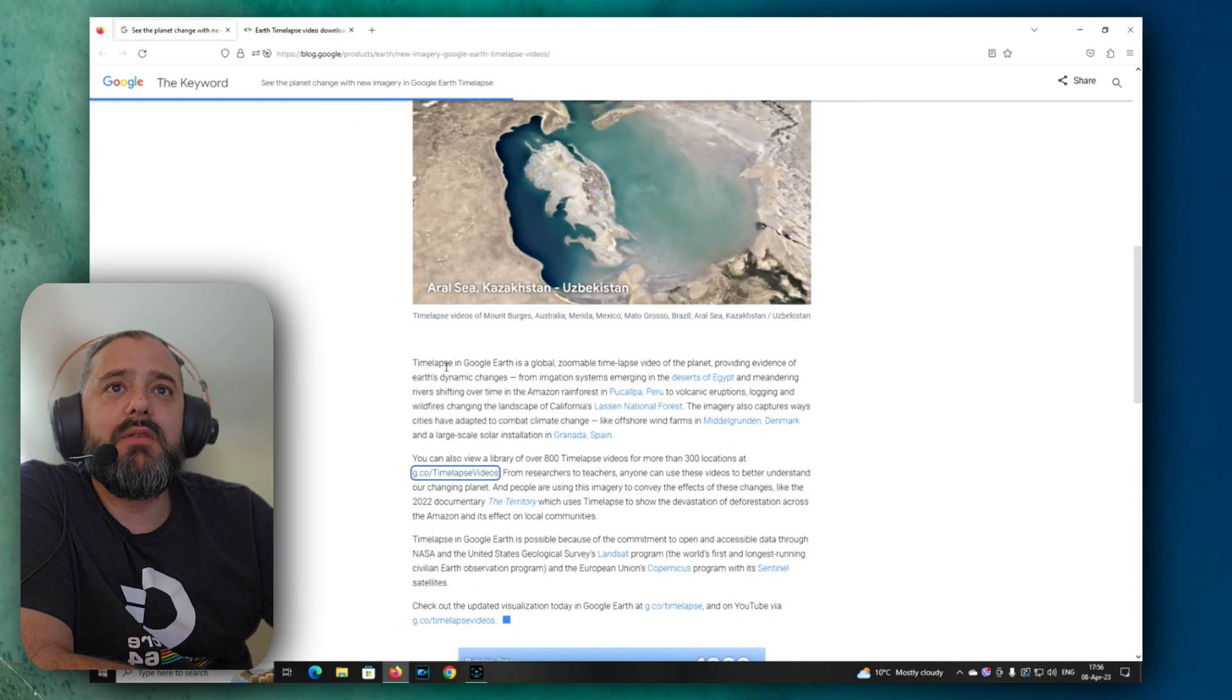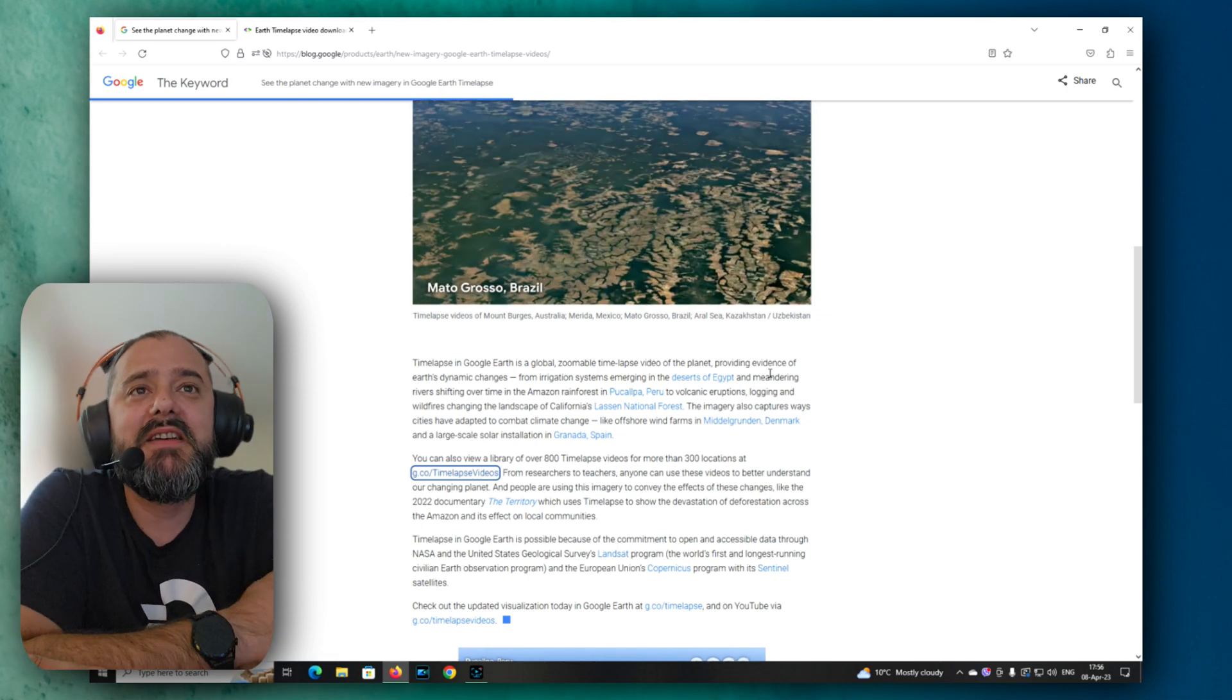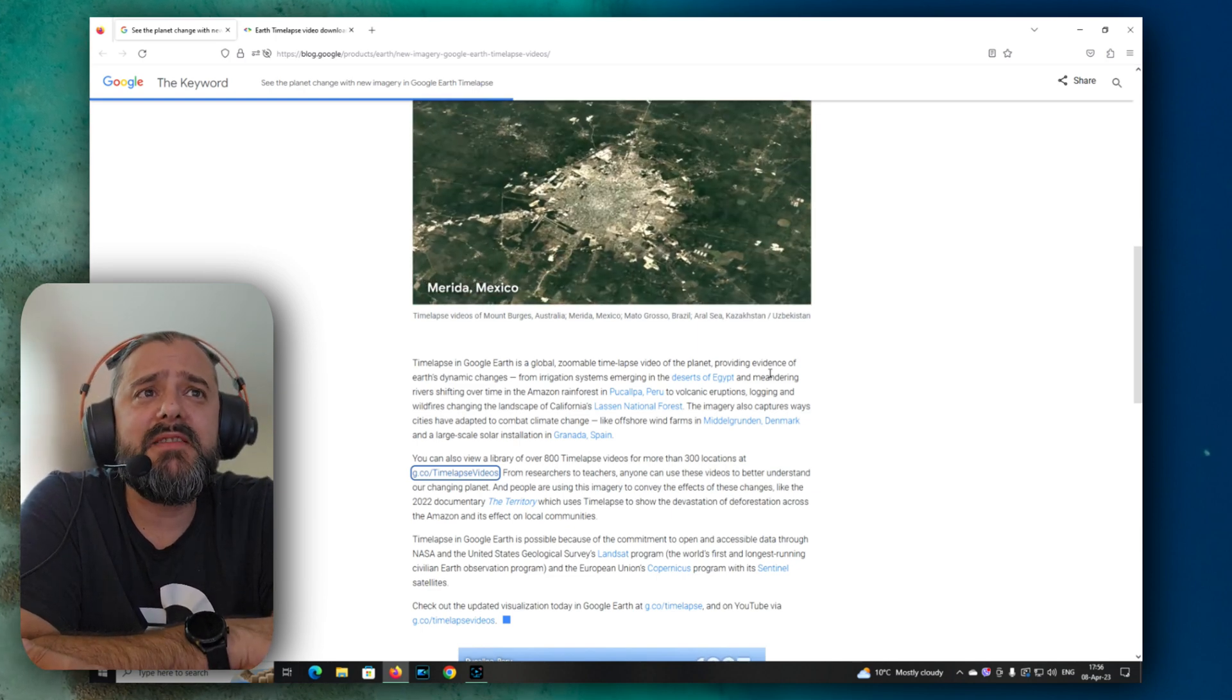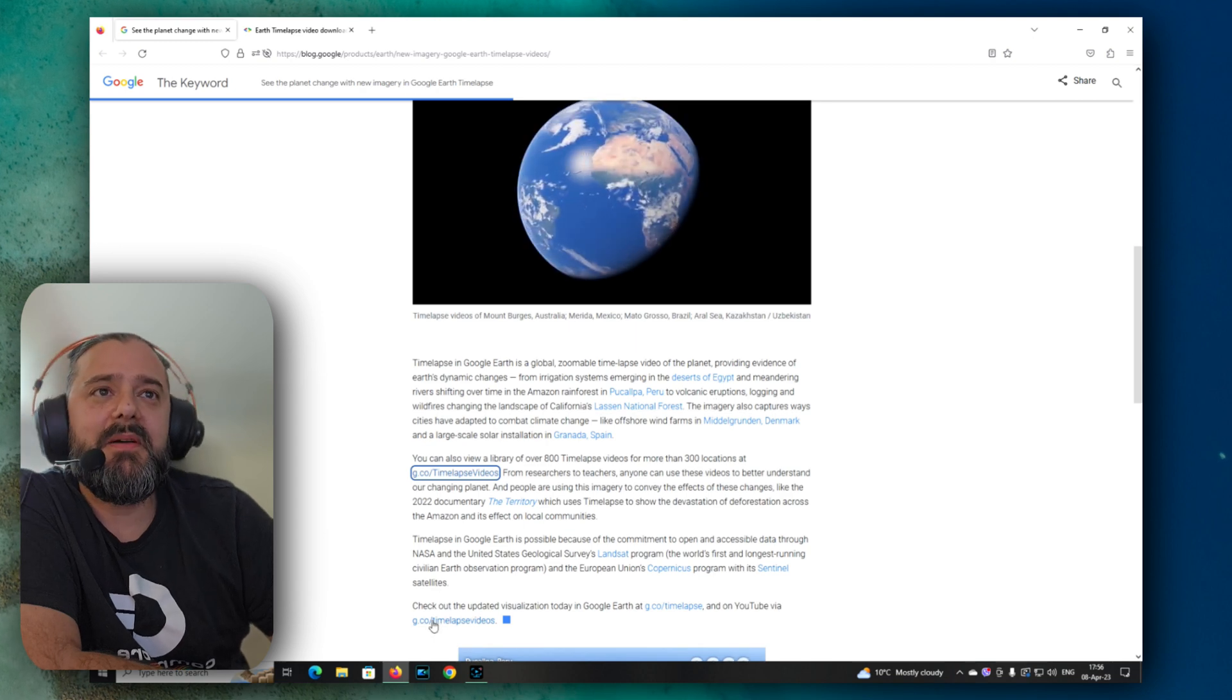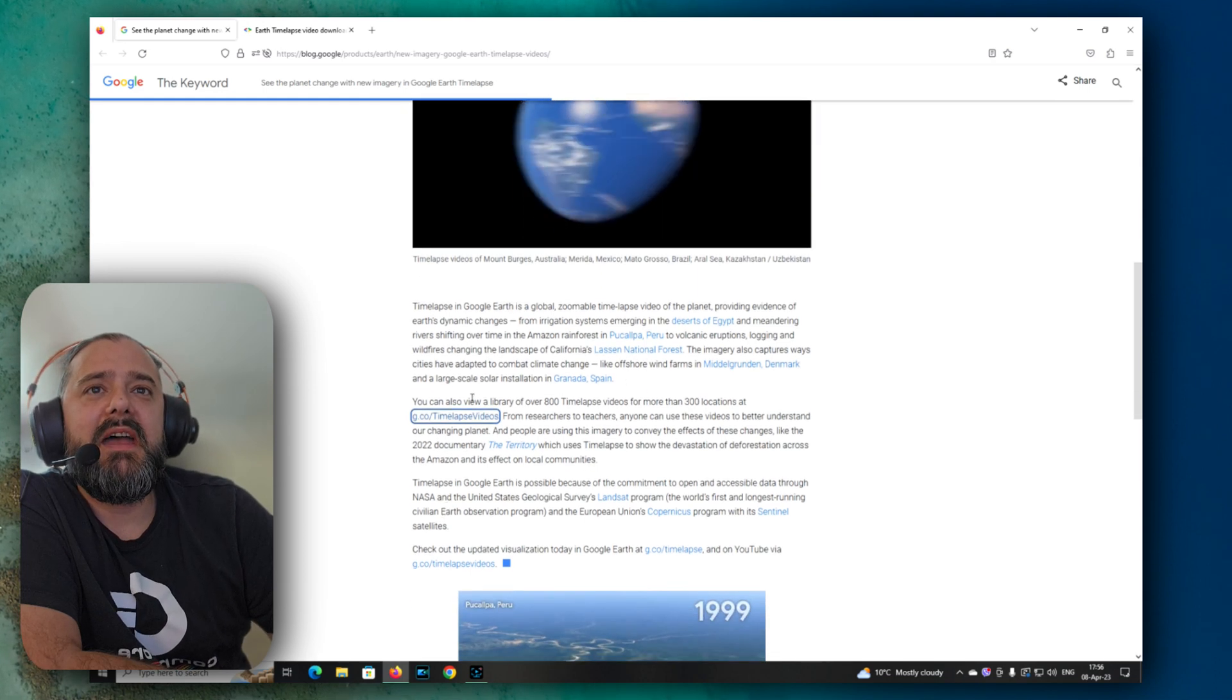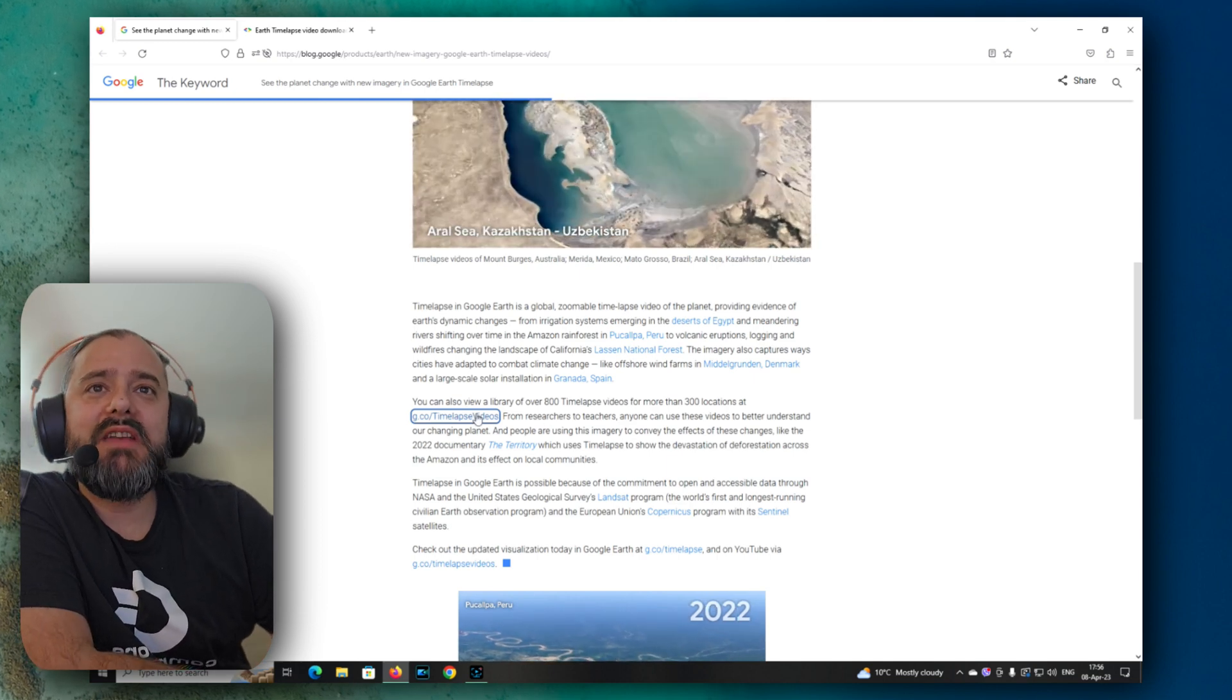The time-lapse in Google Earth is global, providing evidence of Earth's dynamic changes. I love how they call it dynamic changes. Sometimes it's just construction works or the effects of global warming whatsoever. From irrigation systems emerging in the deserts of Egypt, and you can just already see it here, guys. Volcanic eruptions, logging and wildfires changing the landscape in California. It's really great to have this. And there is a whole set of library over 800 time-lapses that are already pre-rendered for more than 300 locations.